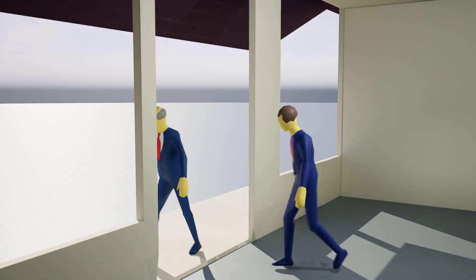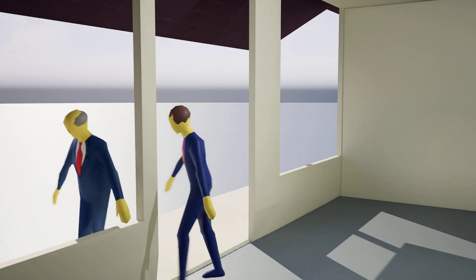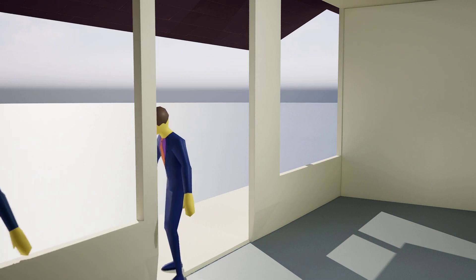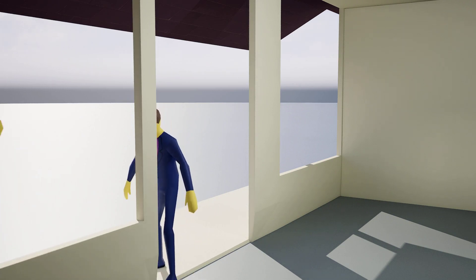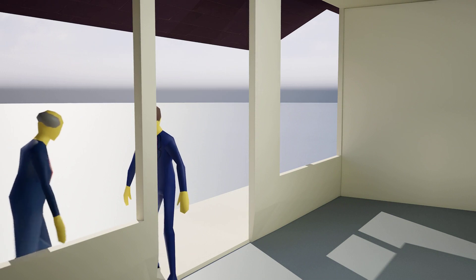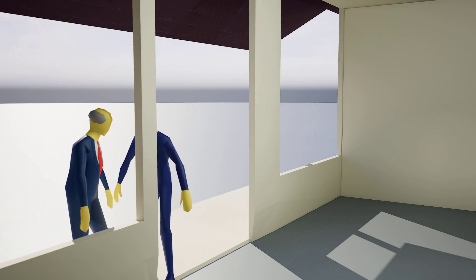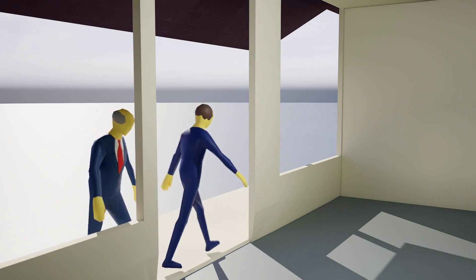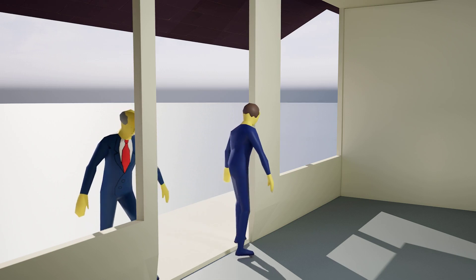Hello, Principal Skinner. It's always a pleasure to visit your home. Thank you, Superintendent Chalmers. I'm glad you think so. Would you like to take a seat while we wait for dinner? Yes, that would be great.